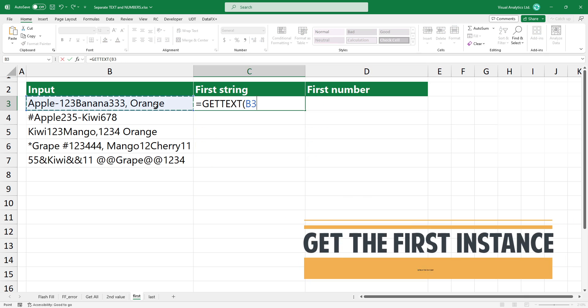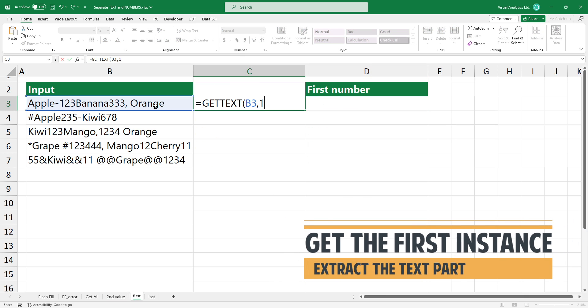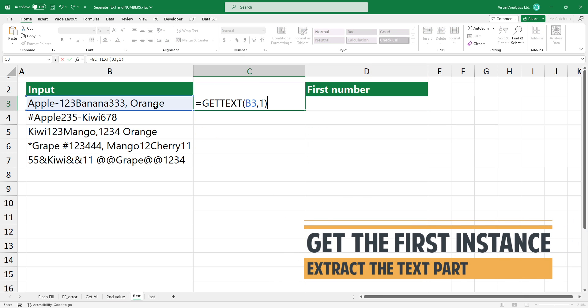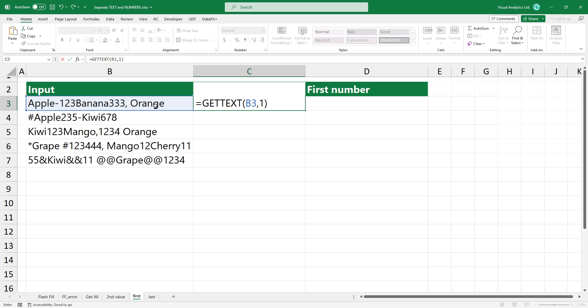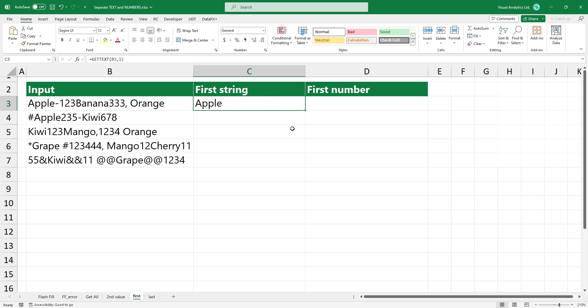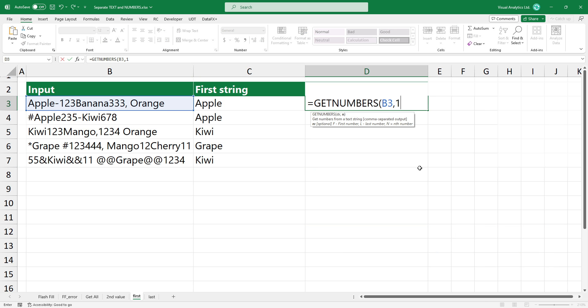What if you want to get only the first instance? Type the functions and use one as the first argument. The result looks good.